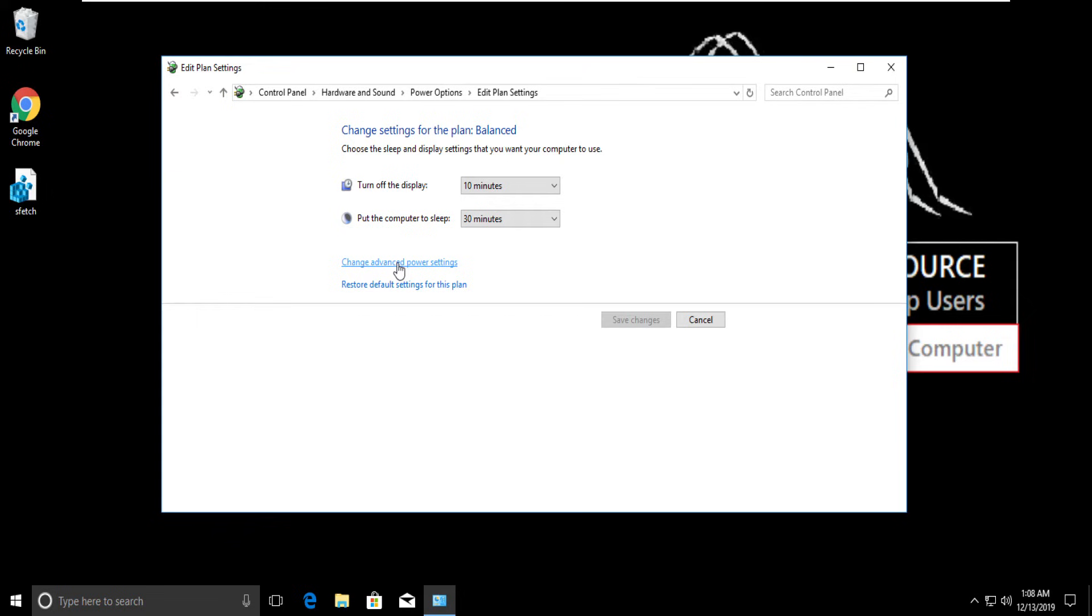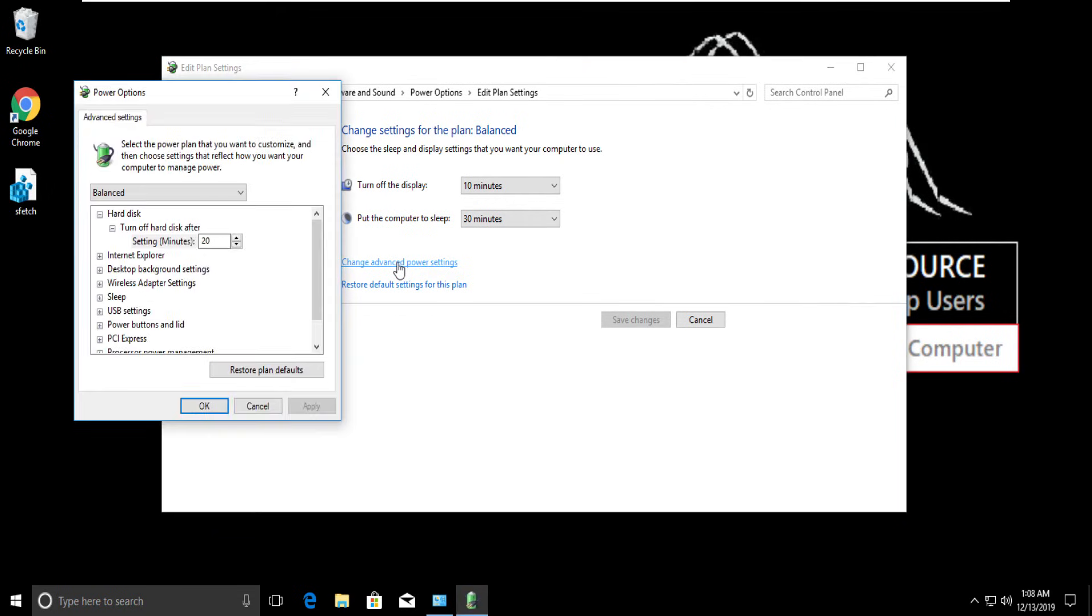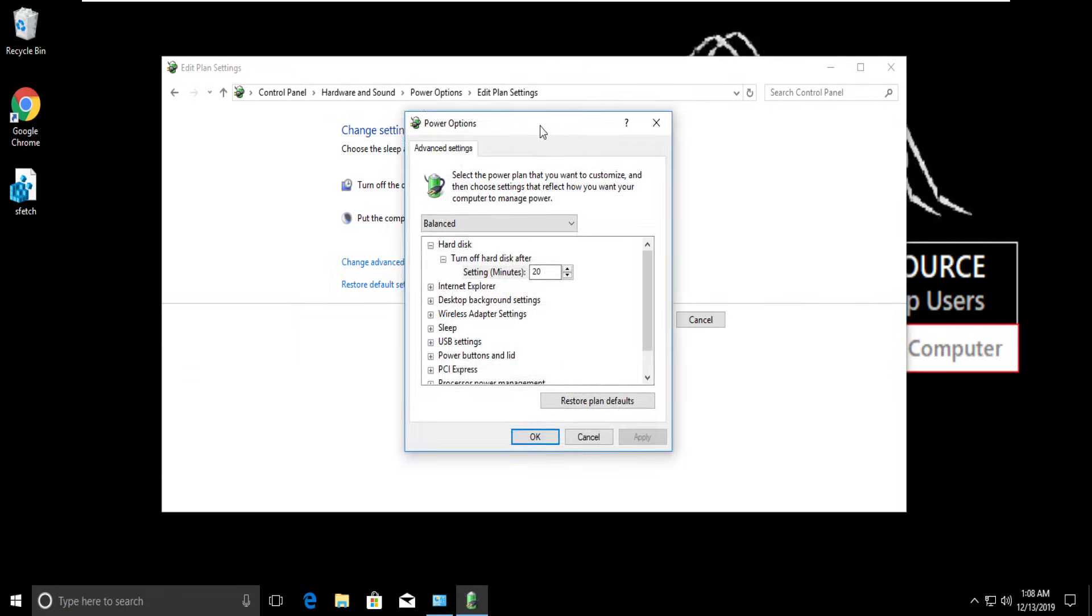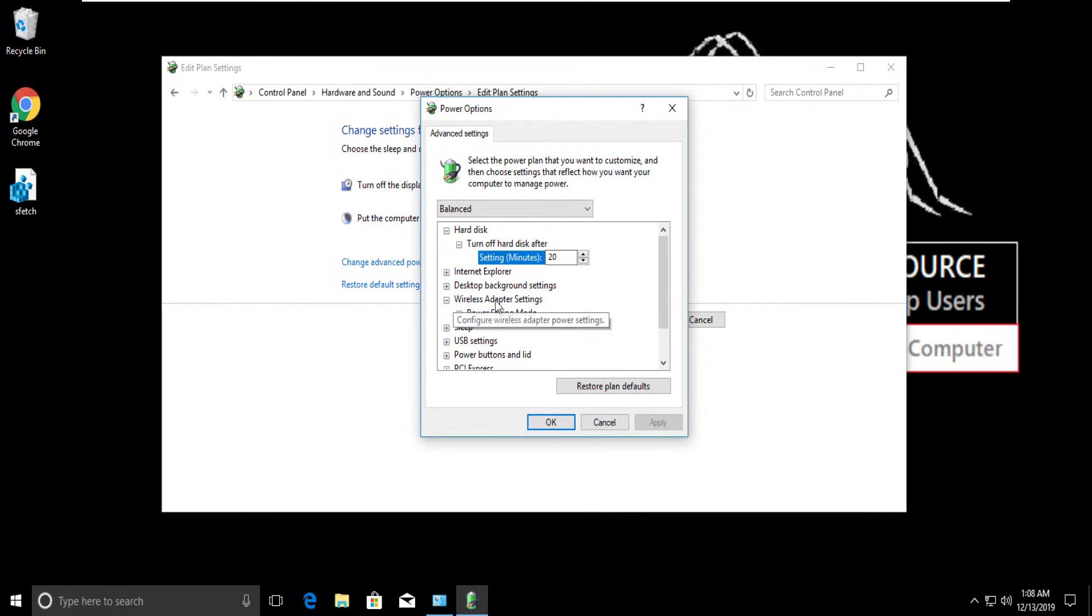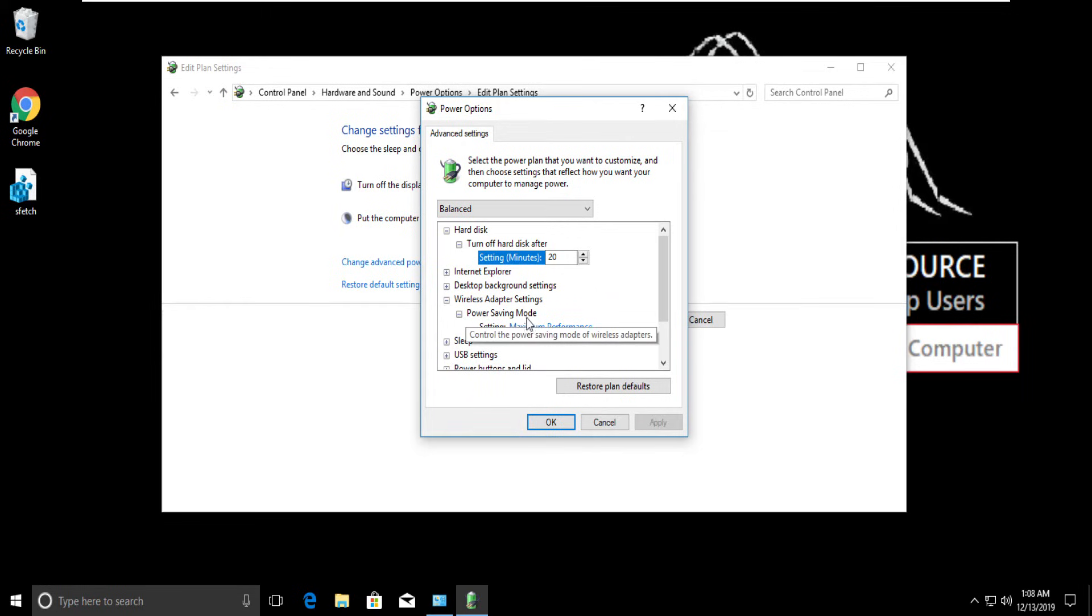Now select Change Advanced Power Settings. On this window, expand Wireless Adapter Settings, then expand Power Saving Mode.